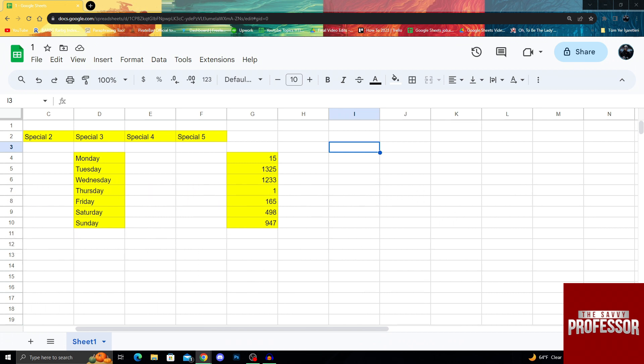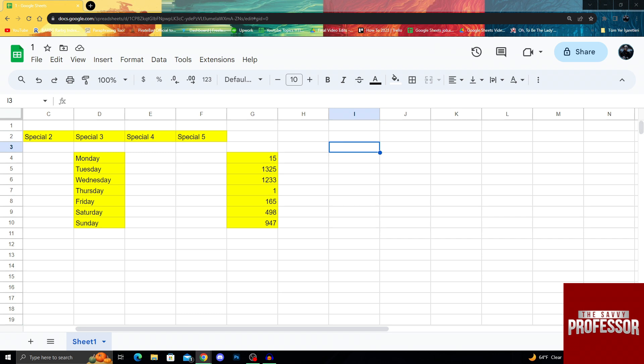For those who don't know, zip codes are five digit numbers that are used all around the world to show a particular place. They are always five digits, and sometimes in Google Sheets they might have problems because if it starts with zero, Google Sheets might delete it. So if we want to format them in that regard, there are some easy fixes we can do.